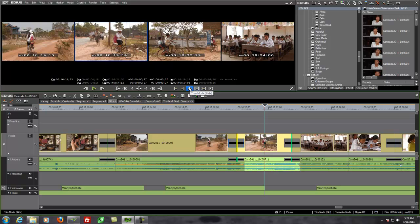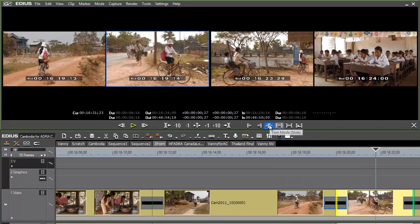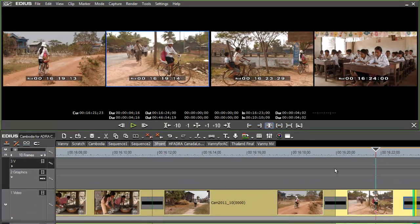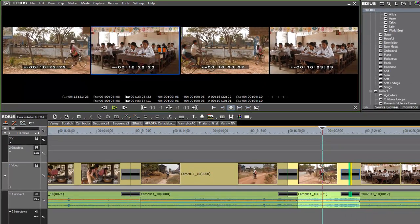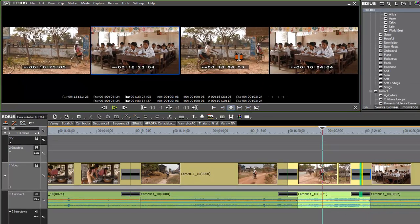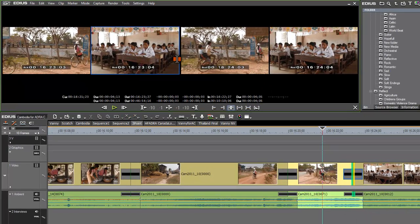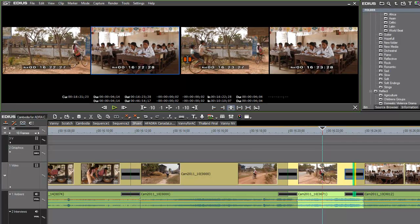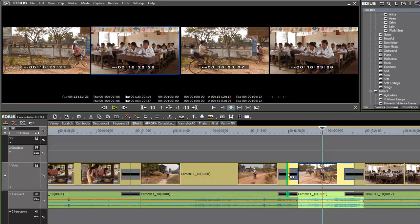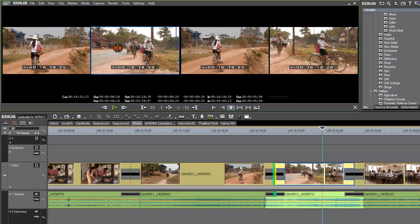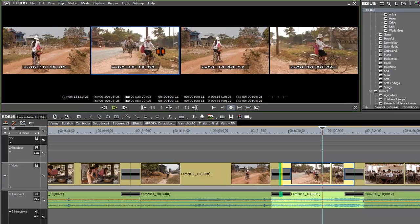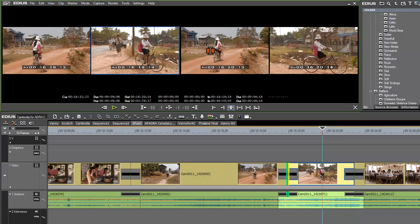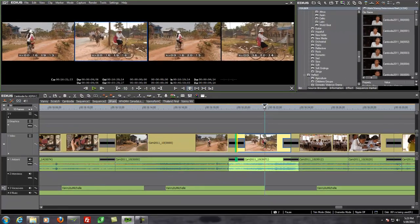What else have we got here? We've got a trim mode slide. Let's point to that and see what happens there. Looks like that's going to just move one end of our clip. And if we decide that we want to move the other end, we can just point to it. And now we're just moving the other end.